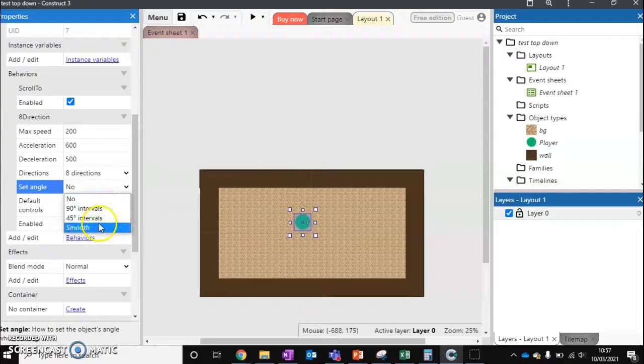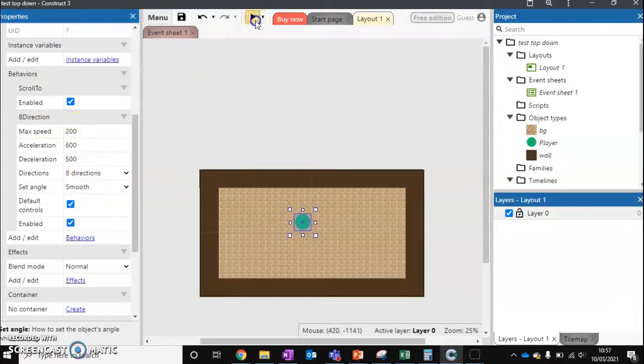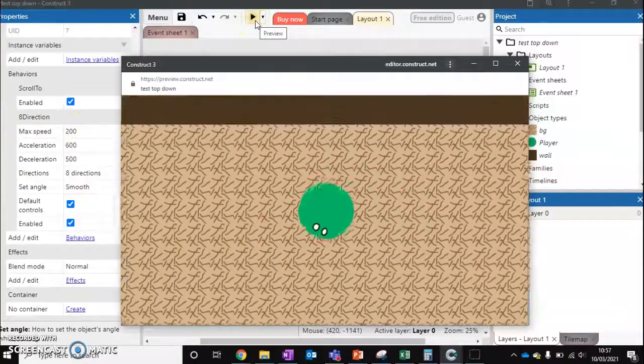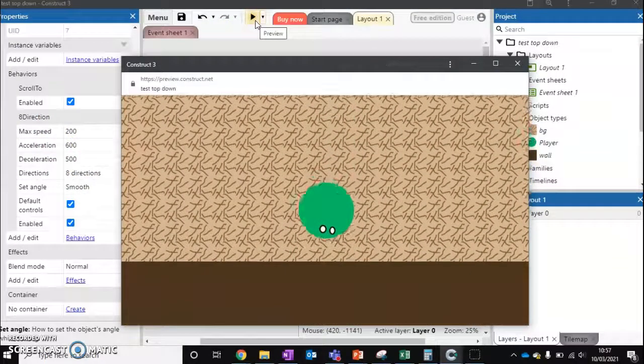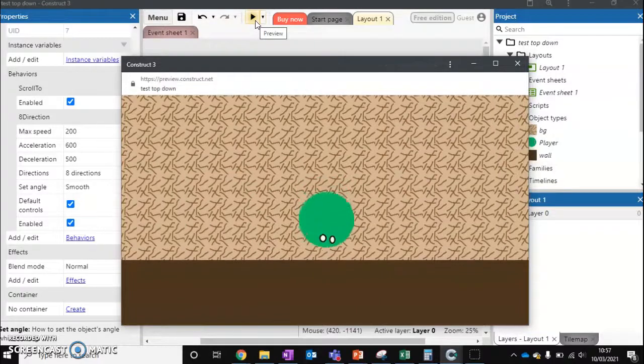So I'm going to put it back to smooth. I'm going to keep on eight directions. We can change the speed if we want. But I think personally this is a good speed for our character. Because it takes him a couple of seconds. Gets the other side.